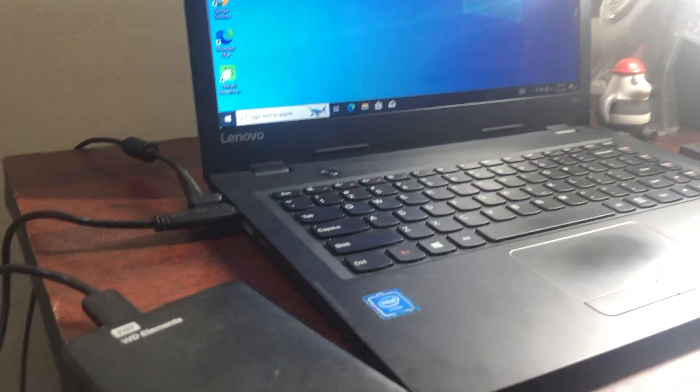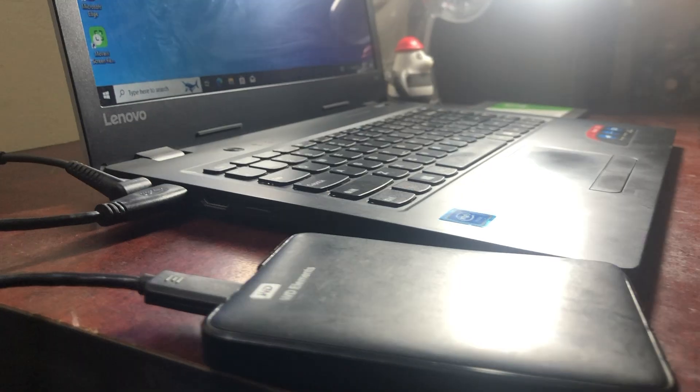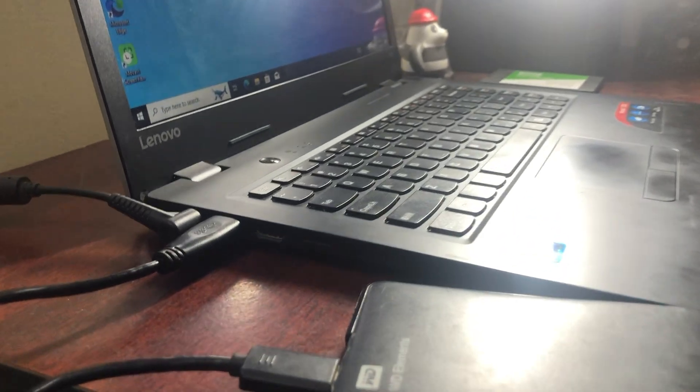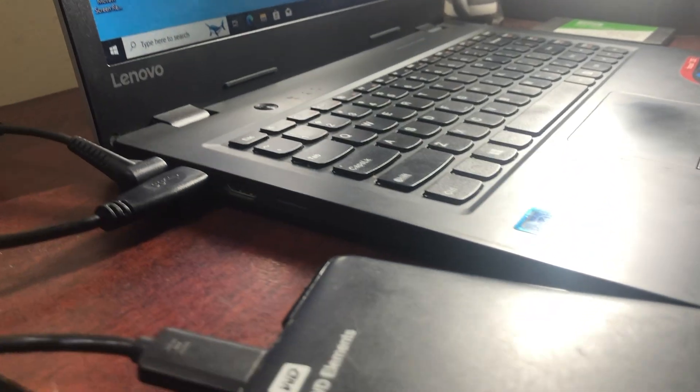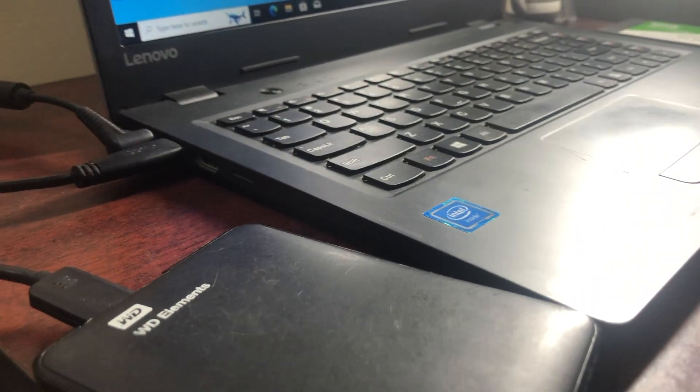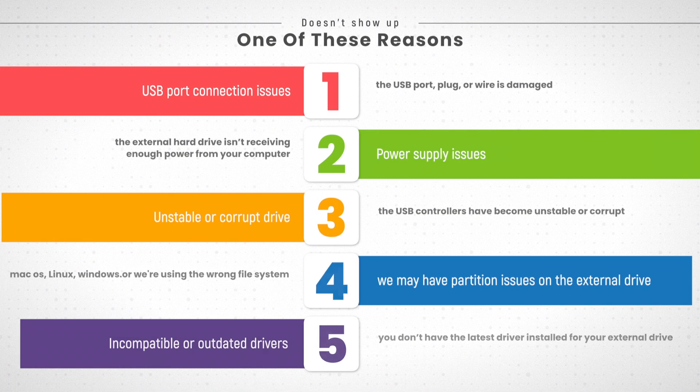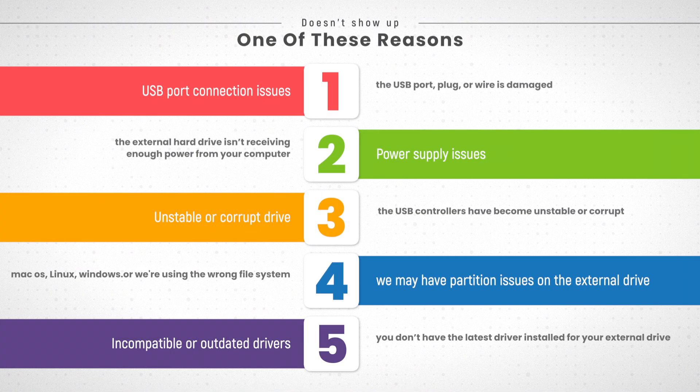But sometimes we make an external hard drive to the PC with the USB port and find out that it doesn't show up. Usually the problem could be caused by one of these reasons.